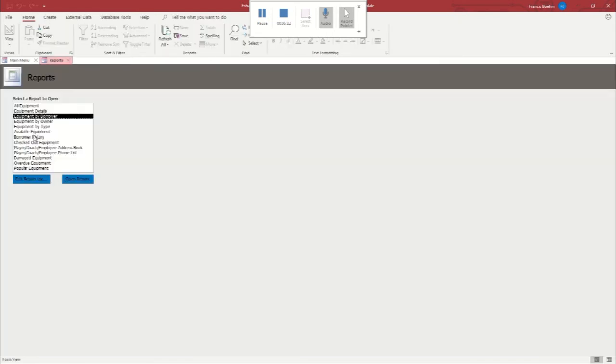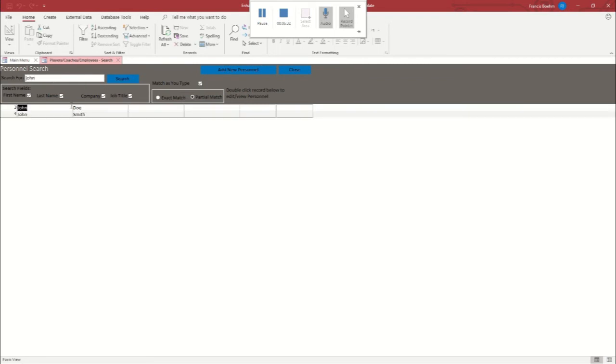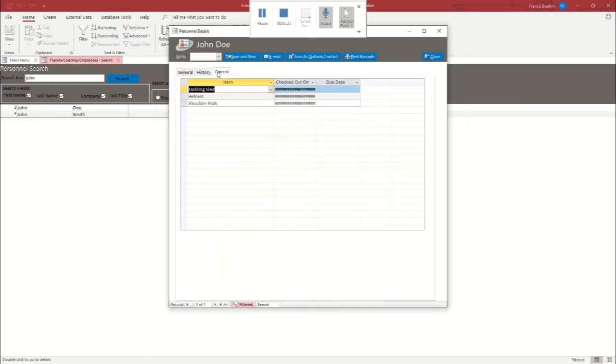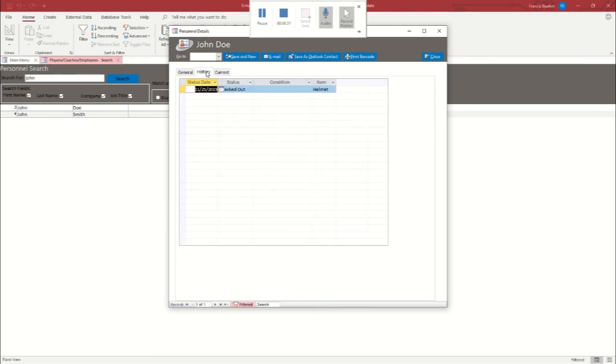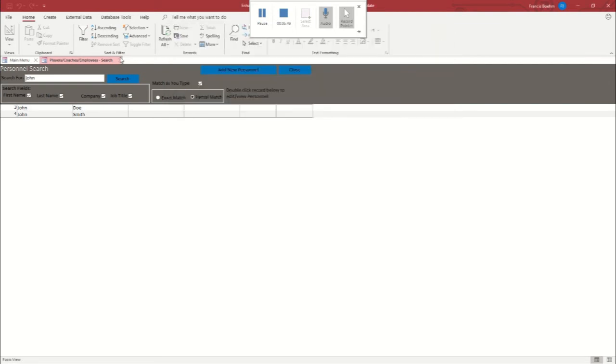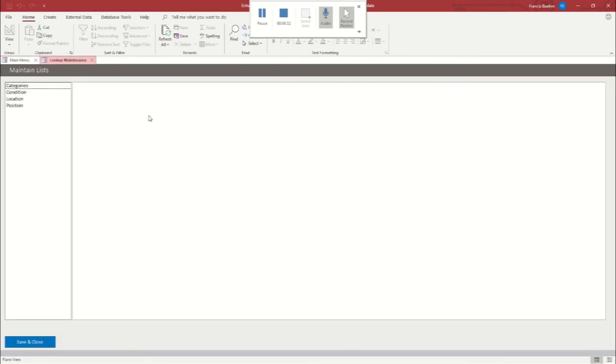We've got a good number of available options. If we go back into the personnel tab and we pull up John Doe and John Smith, we can click on them. We can look at current and then we can see what he actually has. So he's got the tackling sled checked out as of today. We can do the same thing with John Smith. So let's back out of here. And now one of the, I would say, more important features is the maintain lists section.